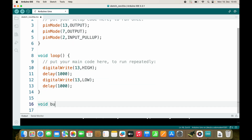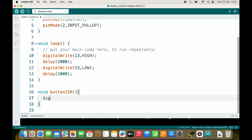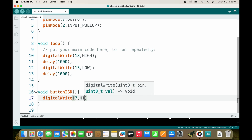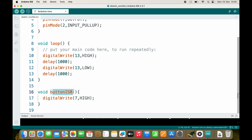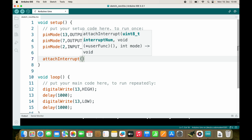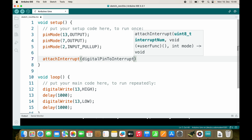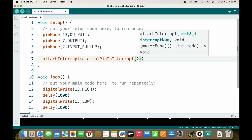I will create a new function called void buttonISR — ISR stands for Interrupt Service Routine. You don't have to name it that way, but it's good practice. Inside buttonISR I will digitalWrite pin 7 HIGH, and this function will be called as soon as I press the button. This works using attachInterrupt — we need to specify which pin using digitalPinToInterrupt with pin 2.